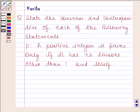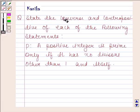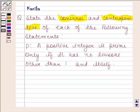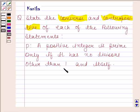Hi and welcome to our session. Let us discuss the following question: take the converse and contrapositive of each of the following statements. The given statement is: a positive integer is prime only if it has no divisors other than one and itself.